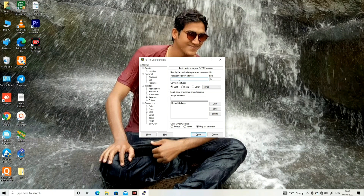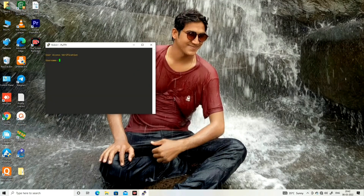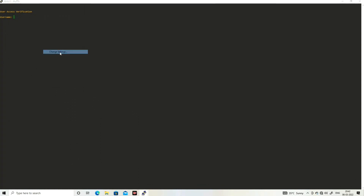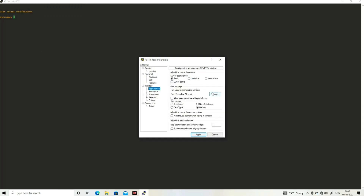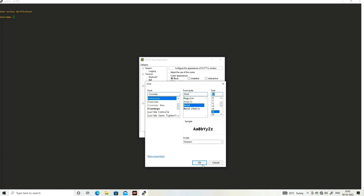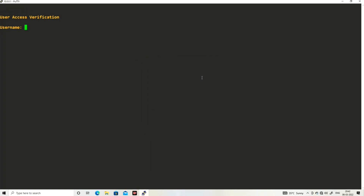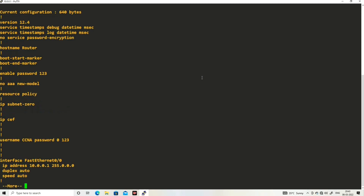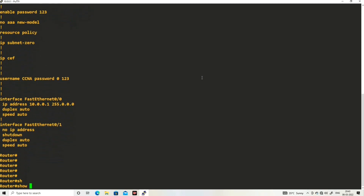Now let me open PuTTY again, this time I will access through Telnet. Click on Other, enter the IP address of your router — 10.0.0.1 — and click Open. The router asks for a username: enter 'ccna', password '123'. Now I have access in user mode. Type 'enable' and enter the enable password '123'. Now I have full access to my router by Telnet.